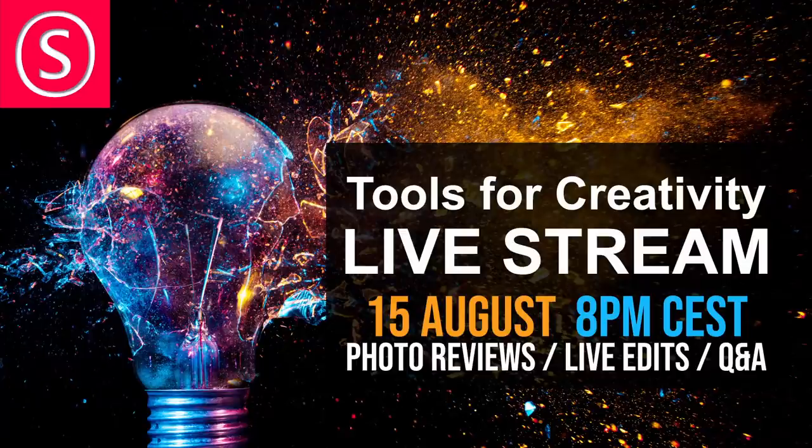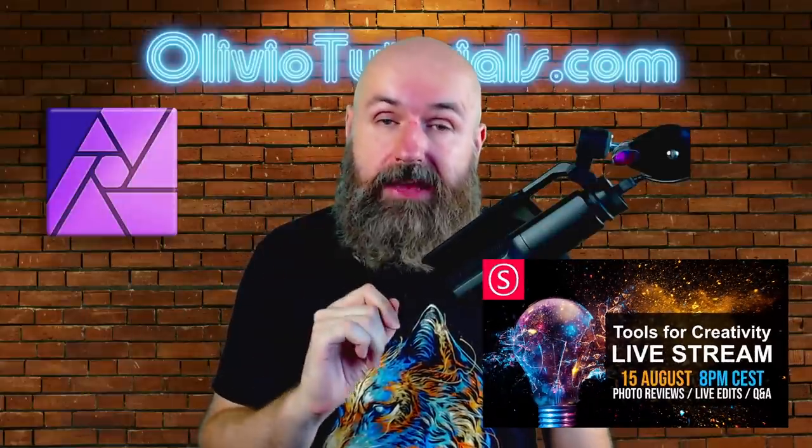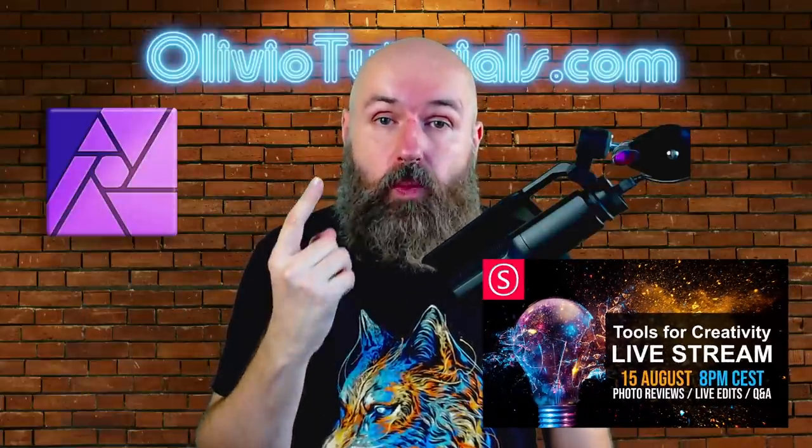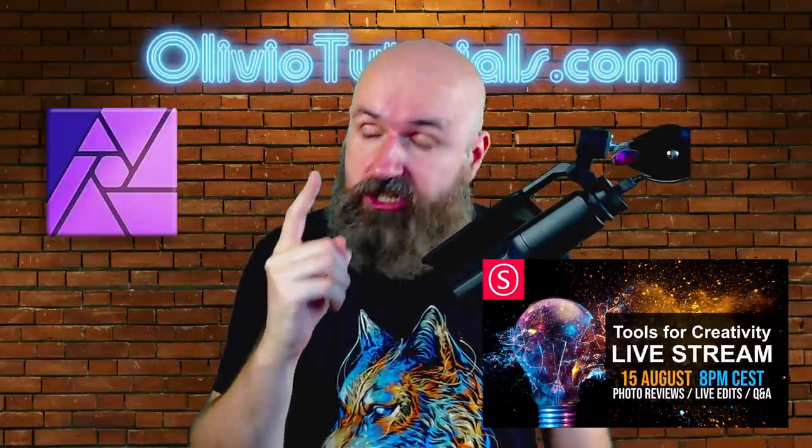Also, I want to invite you to my live stream tomorrow, where I will show you amazing tools for creativity and inspiration. And I will review your entries for my weekly creative challenge.